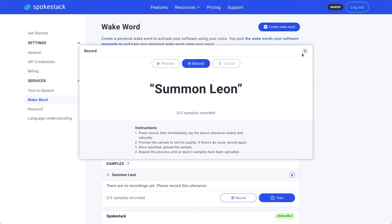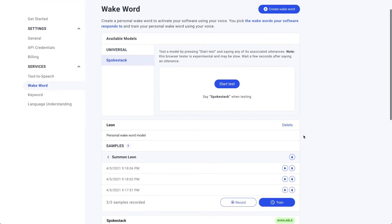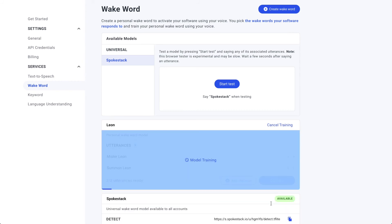Now that I have three samples of Summon Leon, we can exit the recording using the top right X, and go train my Evil Twin's Wake Word Activation Model. Click Train to send the model off to the army of machine learning computers to do their magic. If you look at the bottom of the training screen, you can see the very beginnings of the dark blue progress bar. Depending on traffic, a model will take about 15 minutes to train.